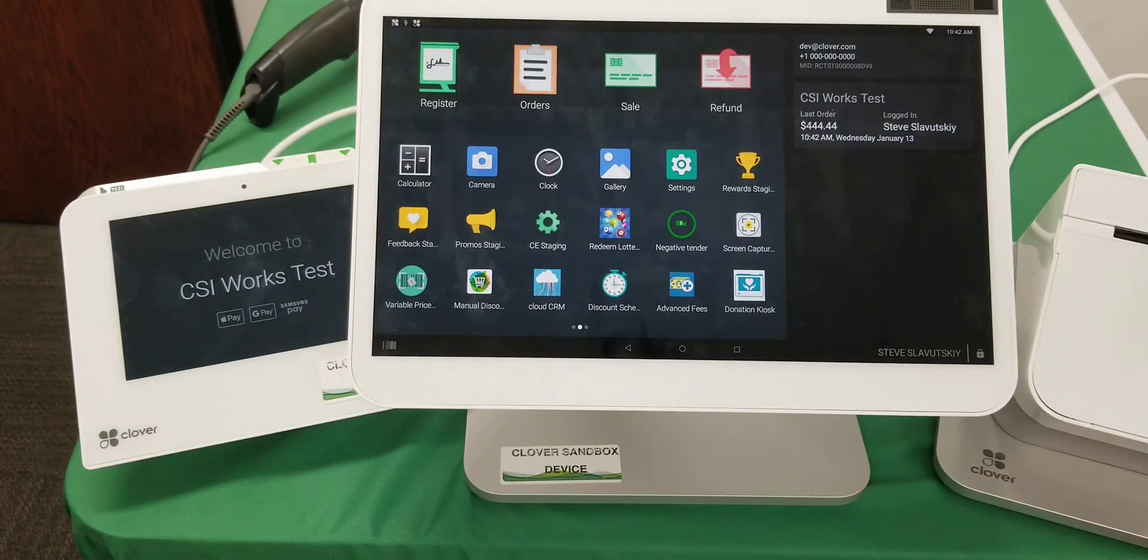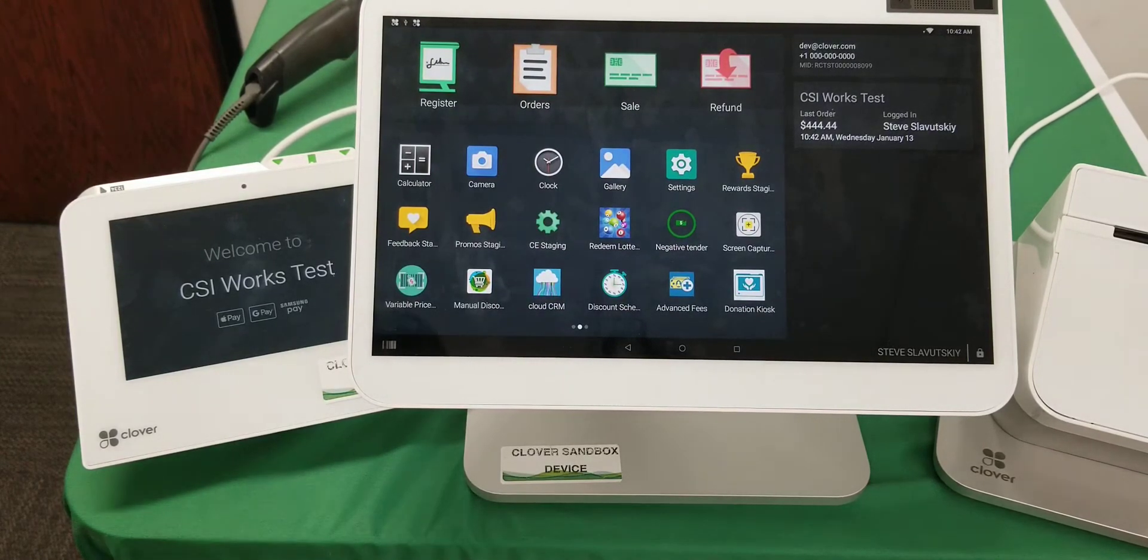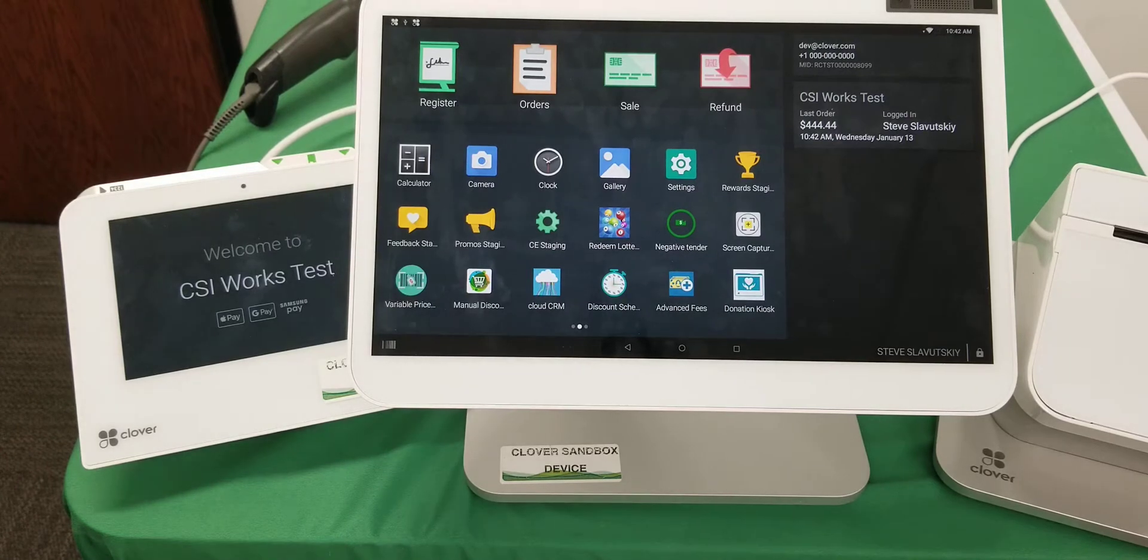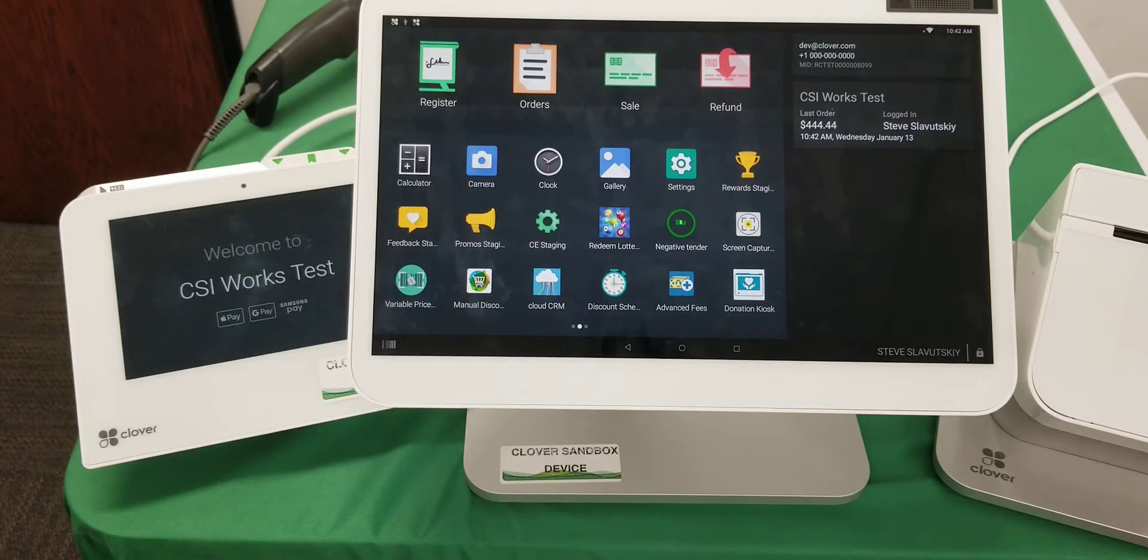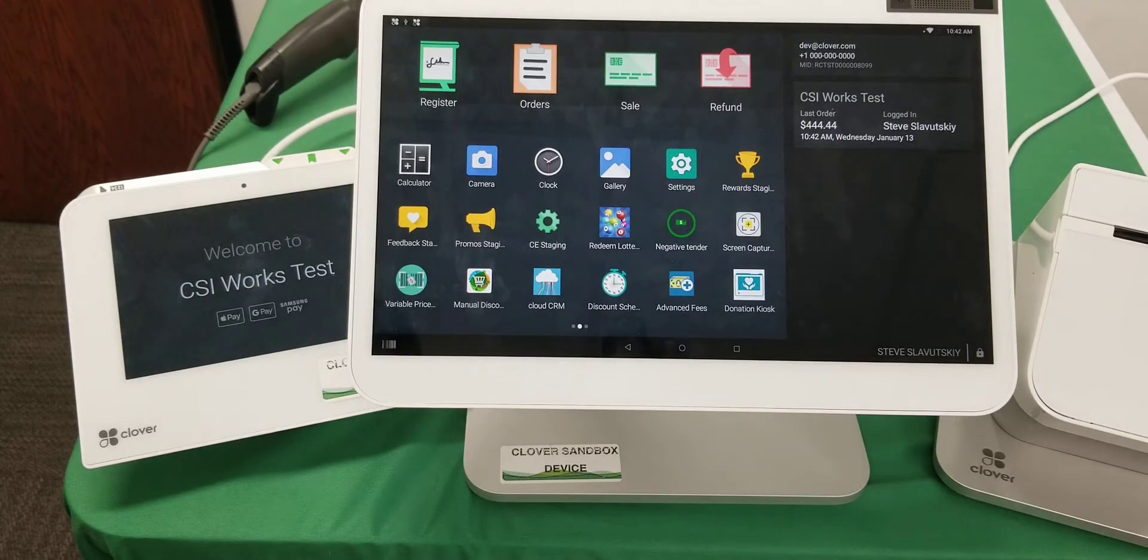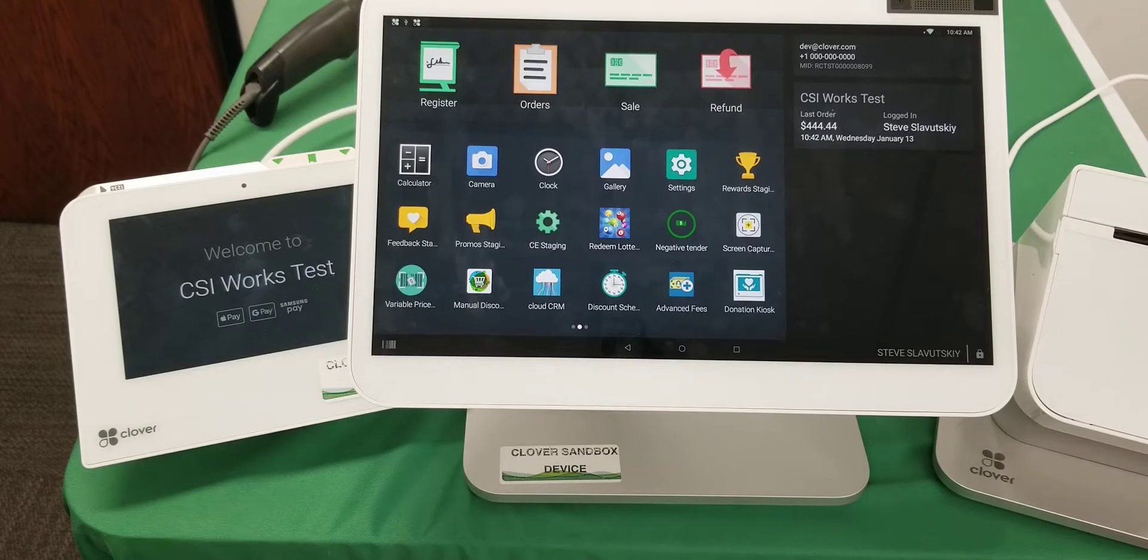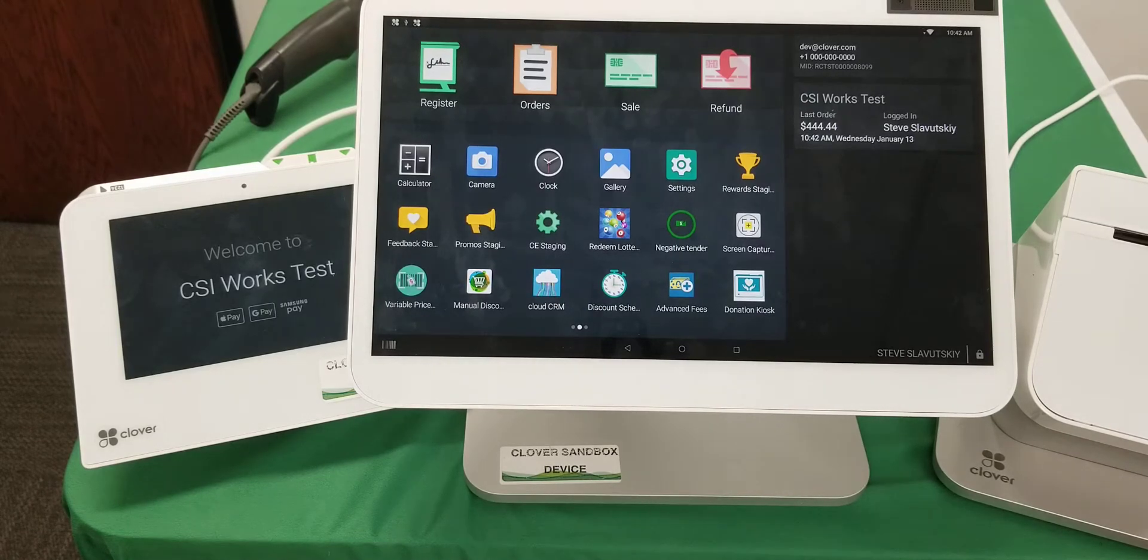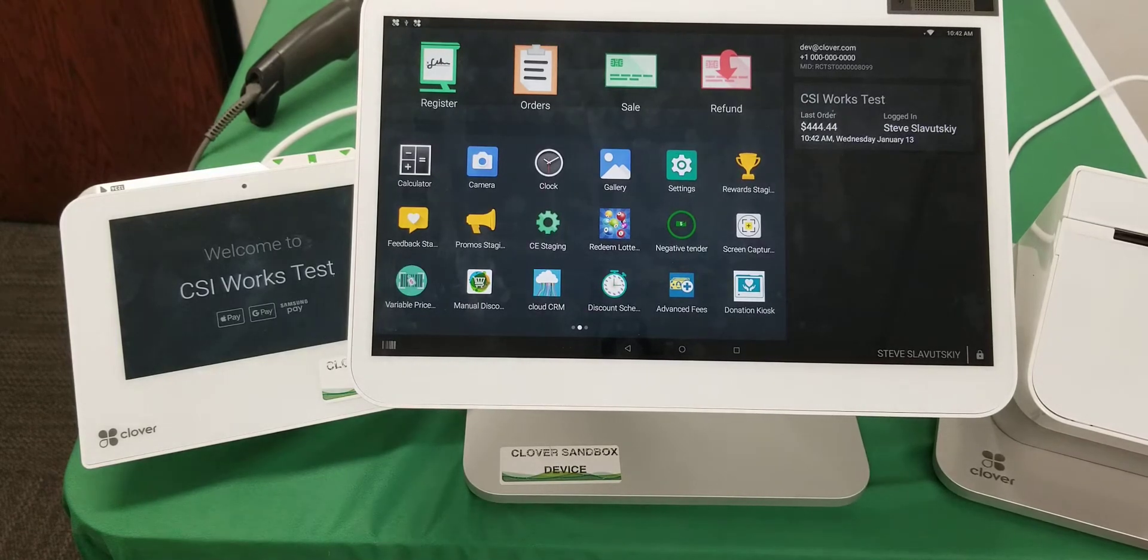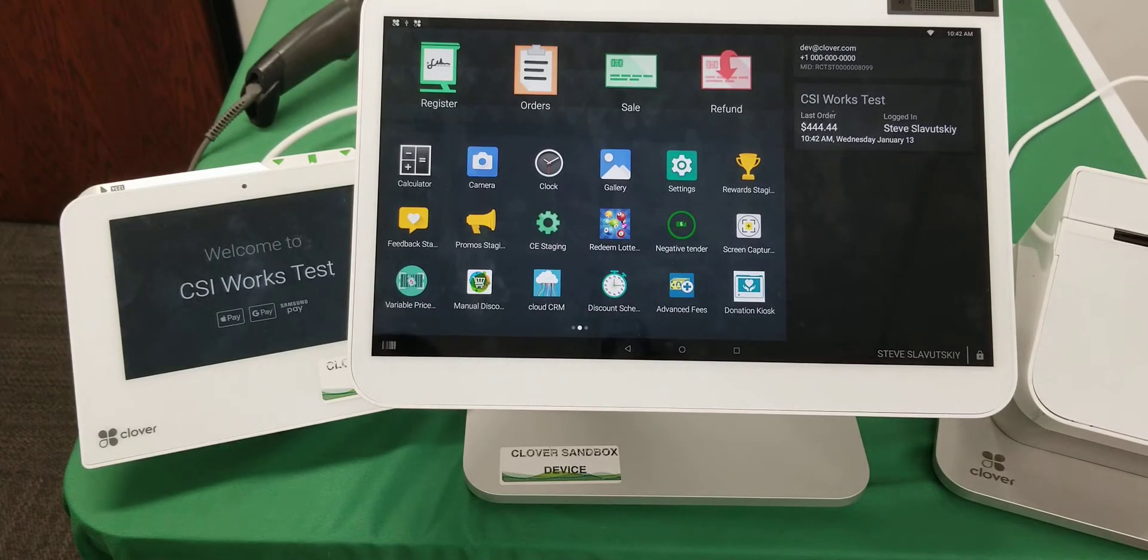I want to demonstrate how to utilize the Advanced Fees app to handle delivery fees with delivery companies such as Uber Eats, Postmates, or Grubhub.